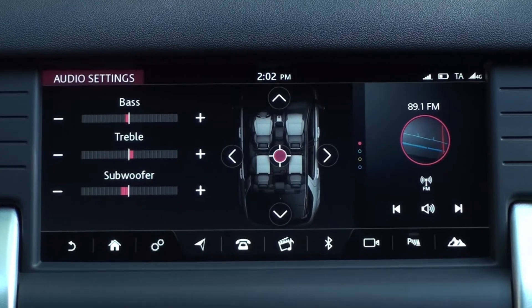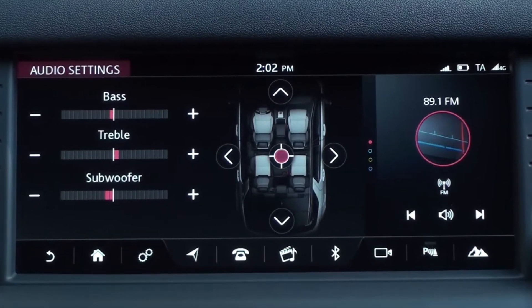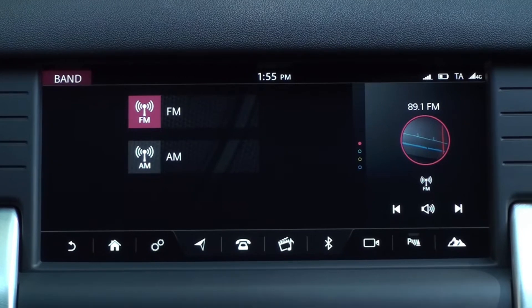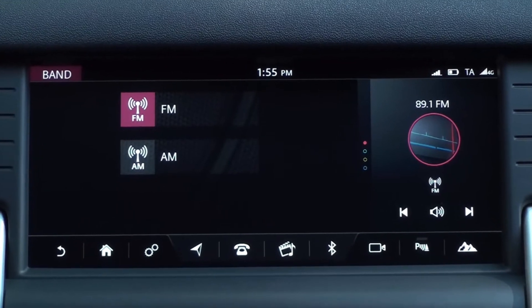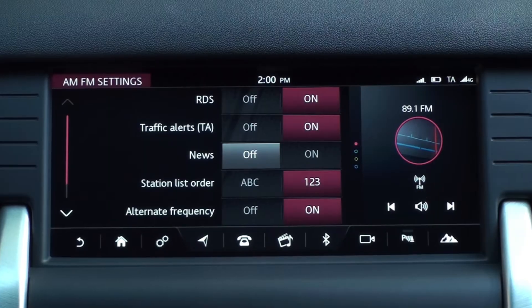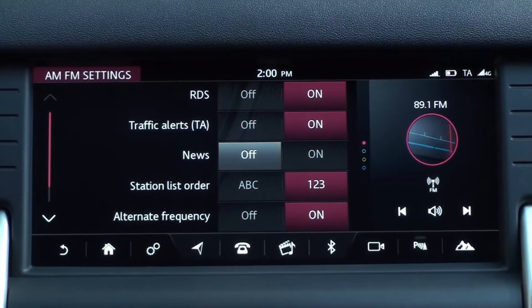Hi everyone, I'm Donna from the Land Rover Guidebook Channel. Today, let's take a look at the radio among the various media of Land Rover vehicles.